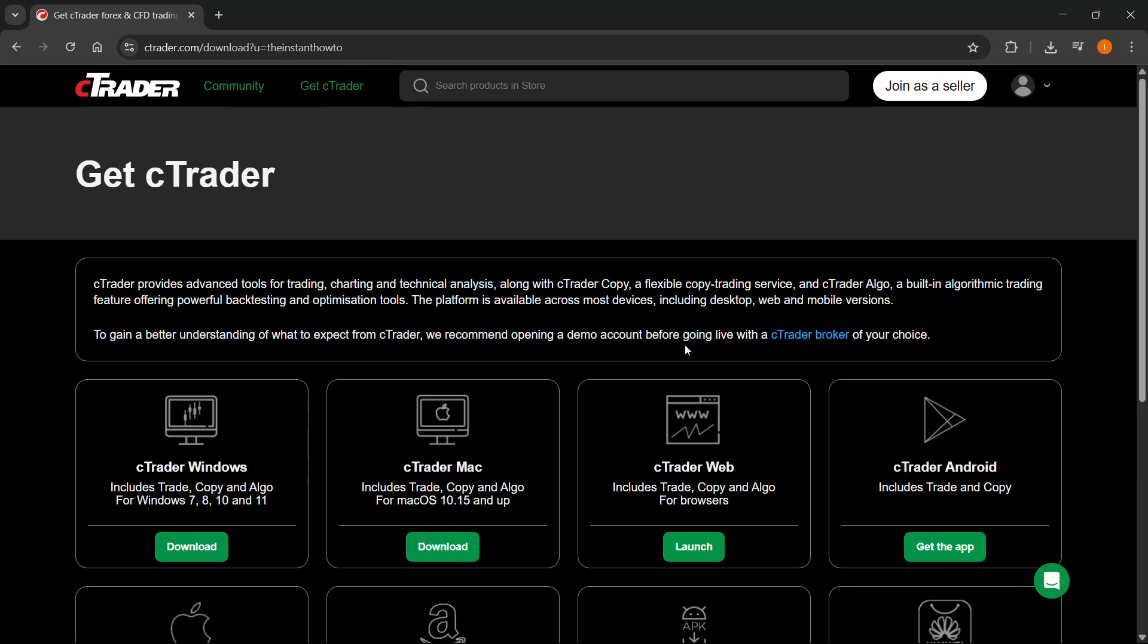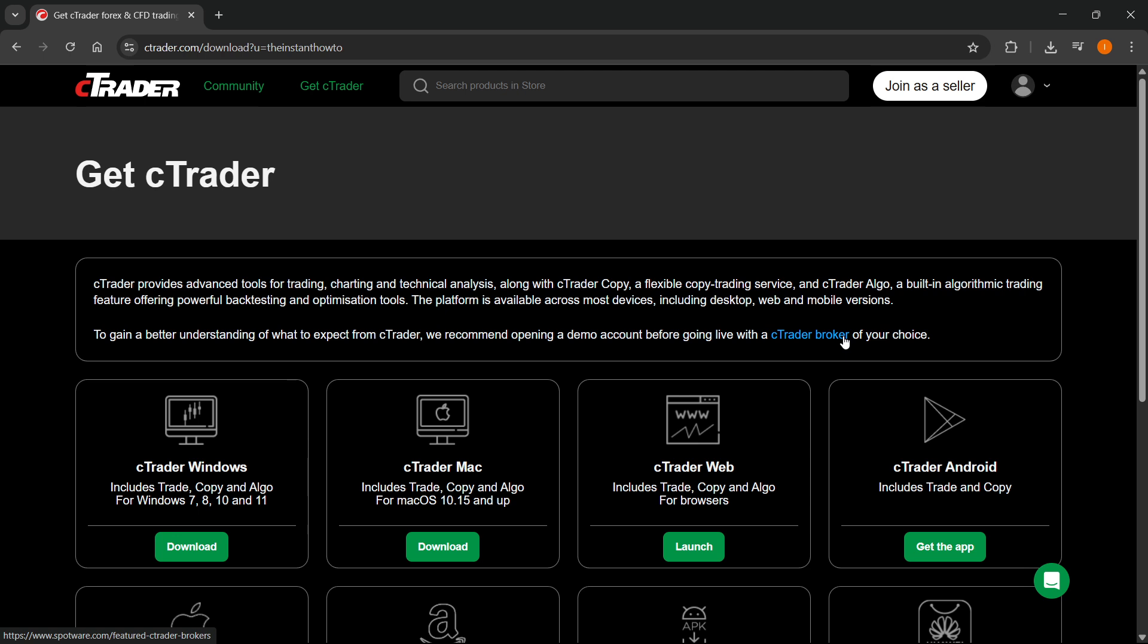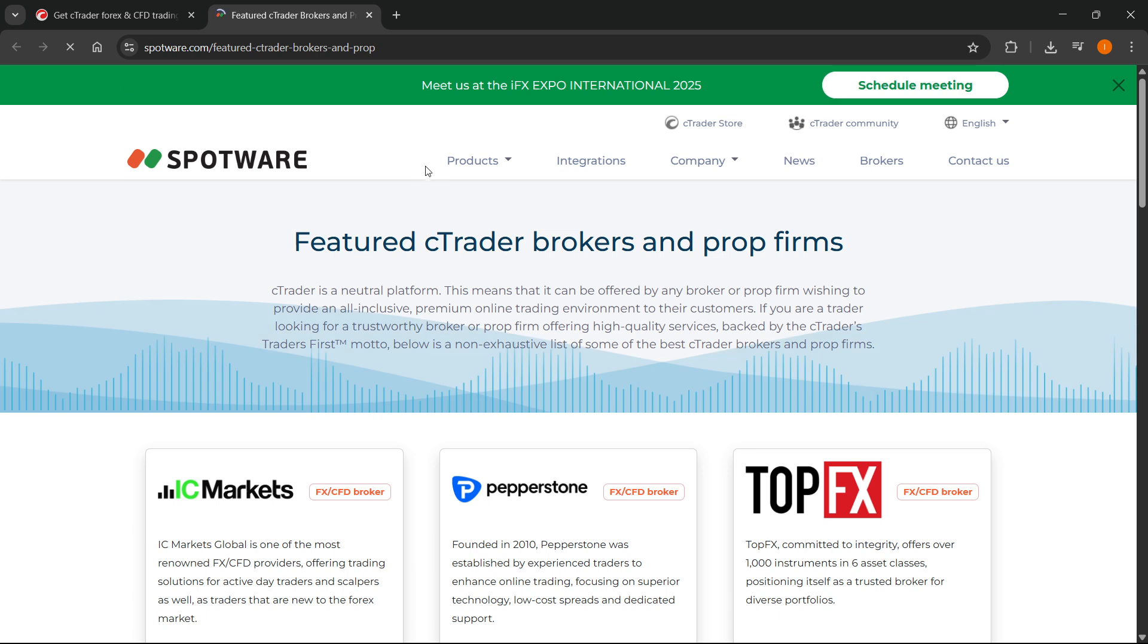you can basically get the cTrader broker of your choice. Just click on cTrader broker, and then this will take you to spotware.com where you can see featured cTrader brokers and prop firms.